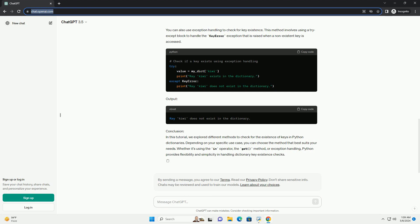Method 1: Using the `in` operator. The simplest and most common way to check for the existence of a key in a dictionary is by using the `in` operator. This operator returns true if the key exists in the dictionary, otherwise false.